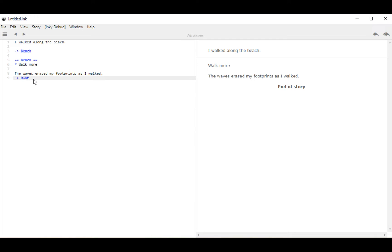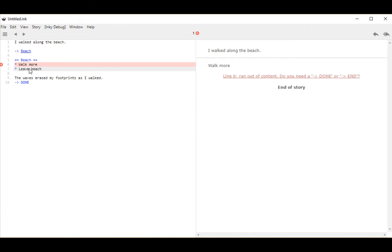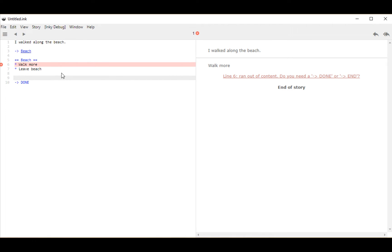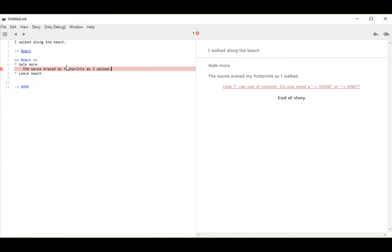I don't want the story to end — I want to write more choices and give the user more options. So the options are either to walk more or to leave the beach. Notice it gave us a similar error again: ran out of content. We created a branching structure with two different possible flows, but neither of them have their own content. So we do that by adding content inside of that choice — I'm going to copy this, cut it, put a new space under 'walk more,' tab in, and place text within it.